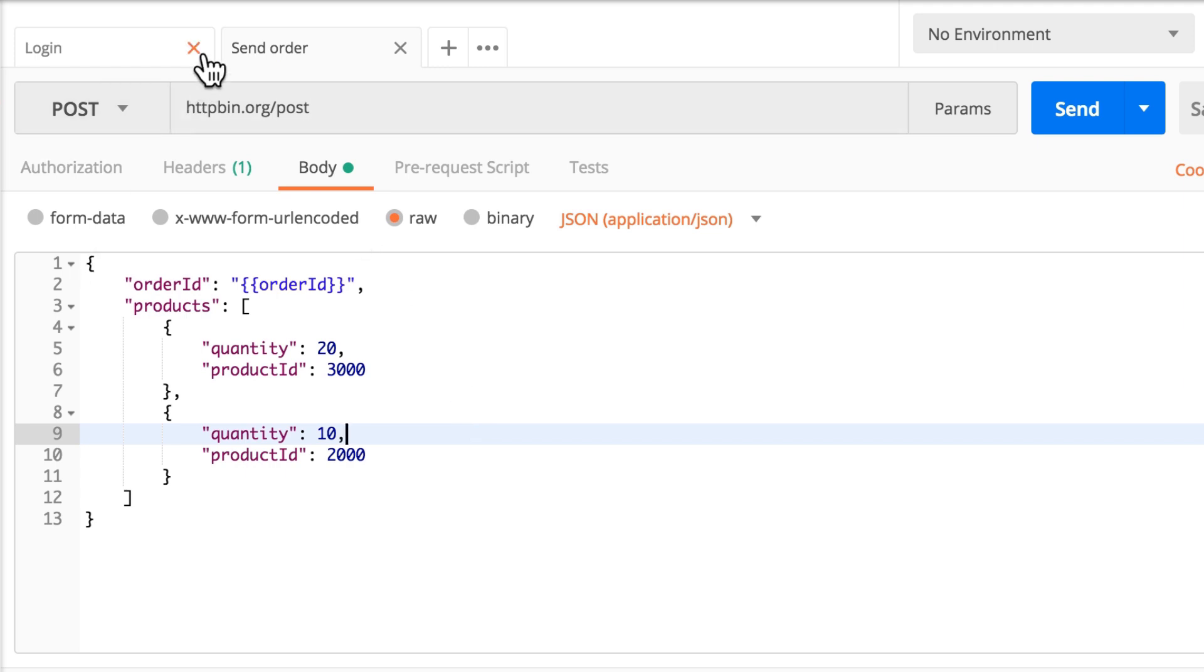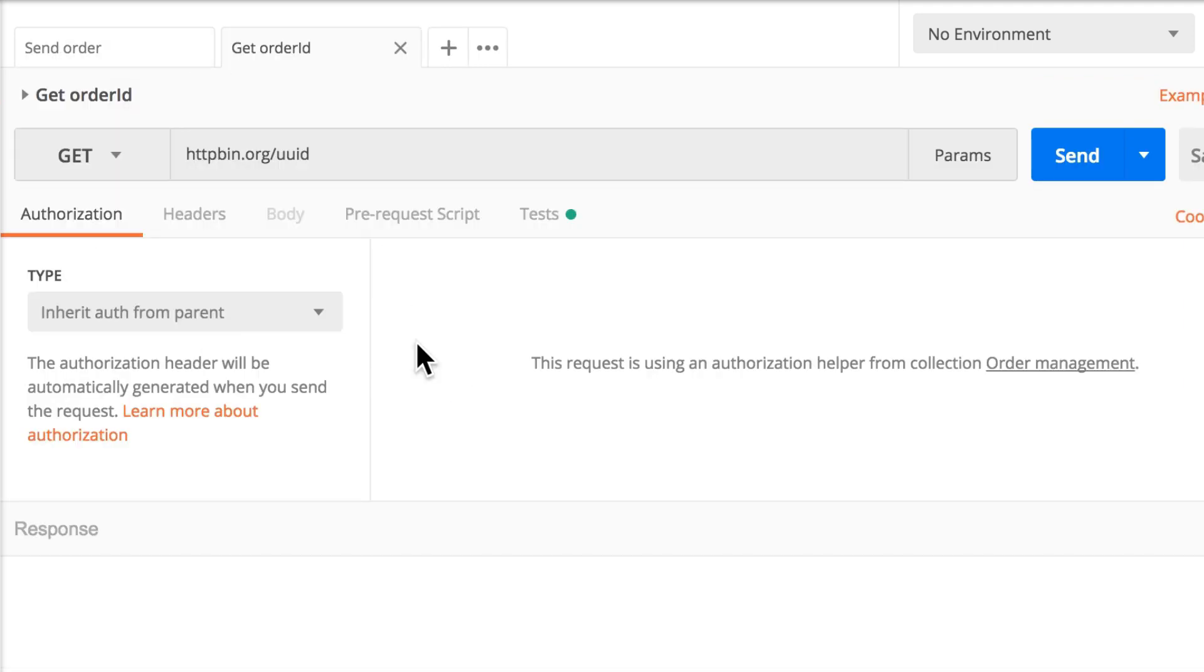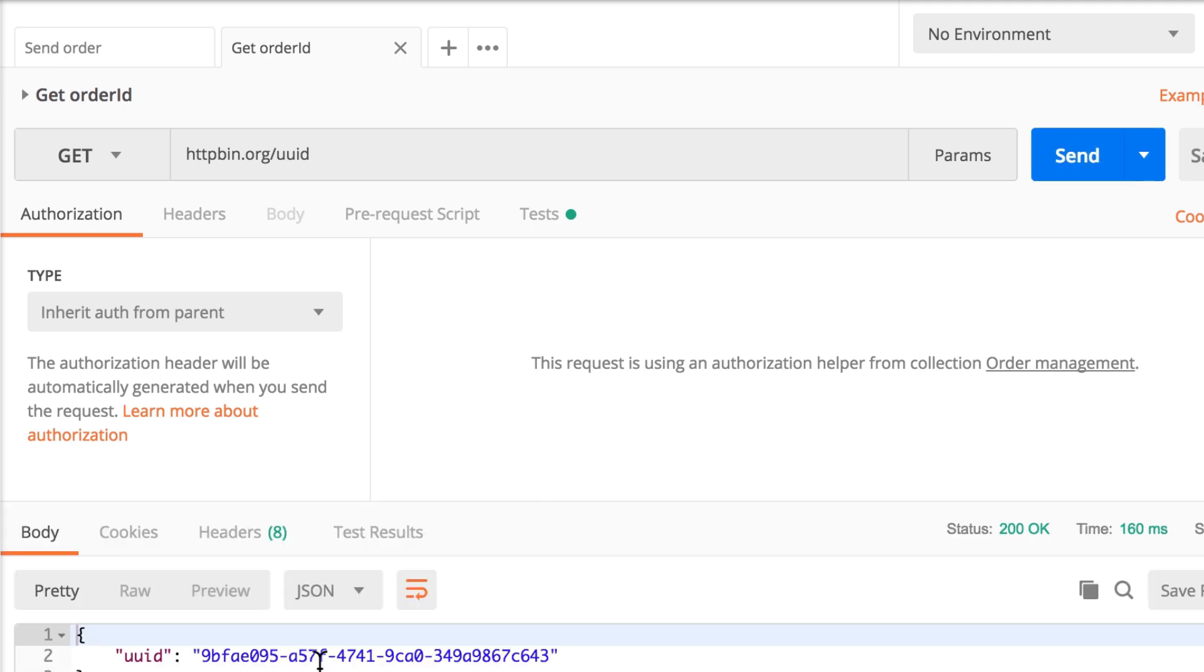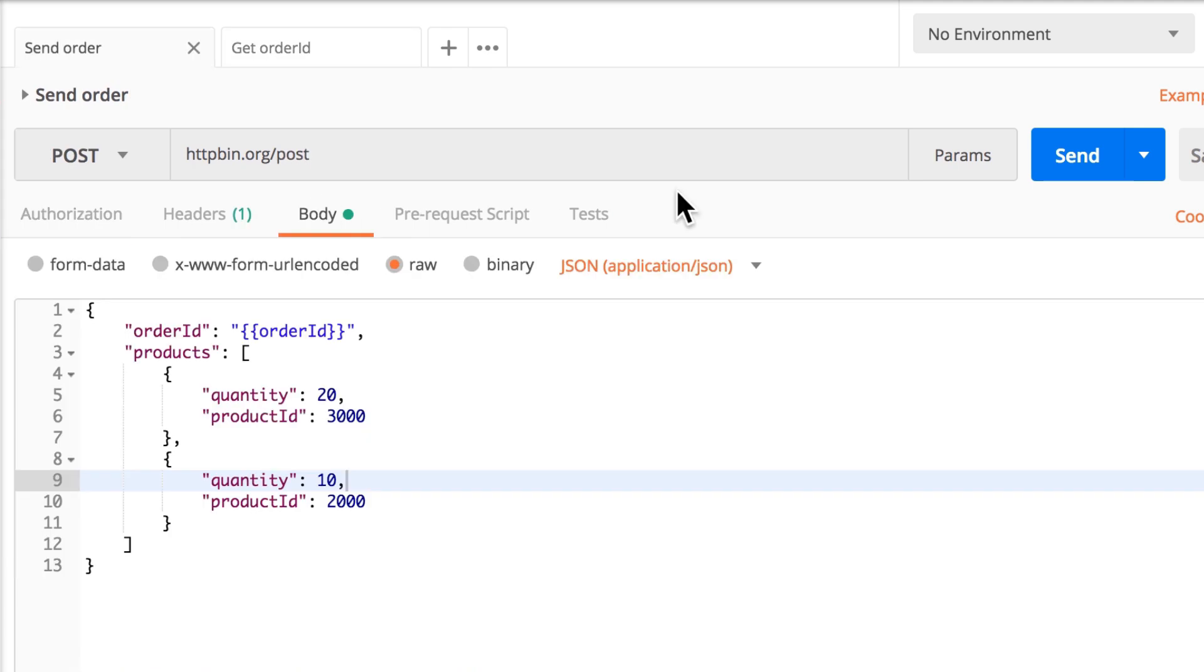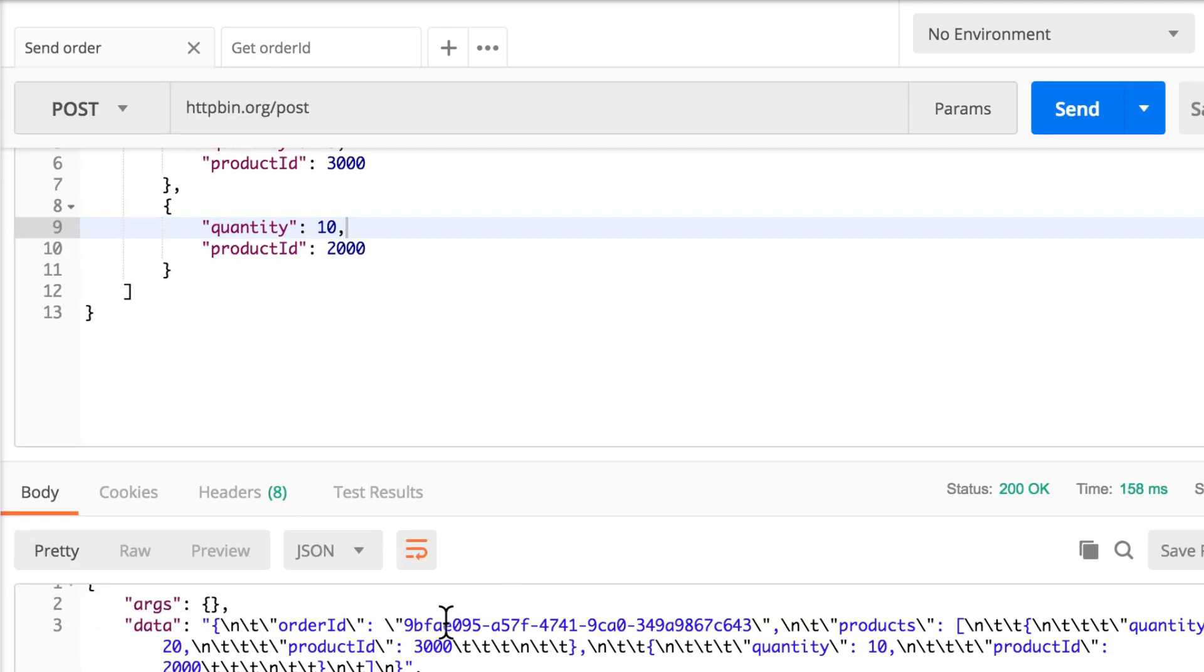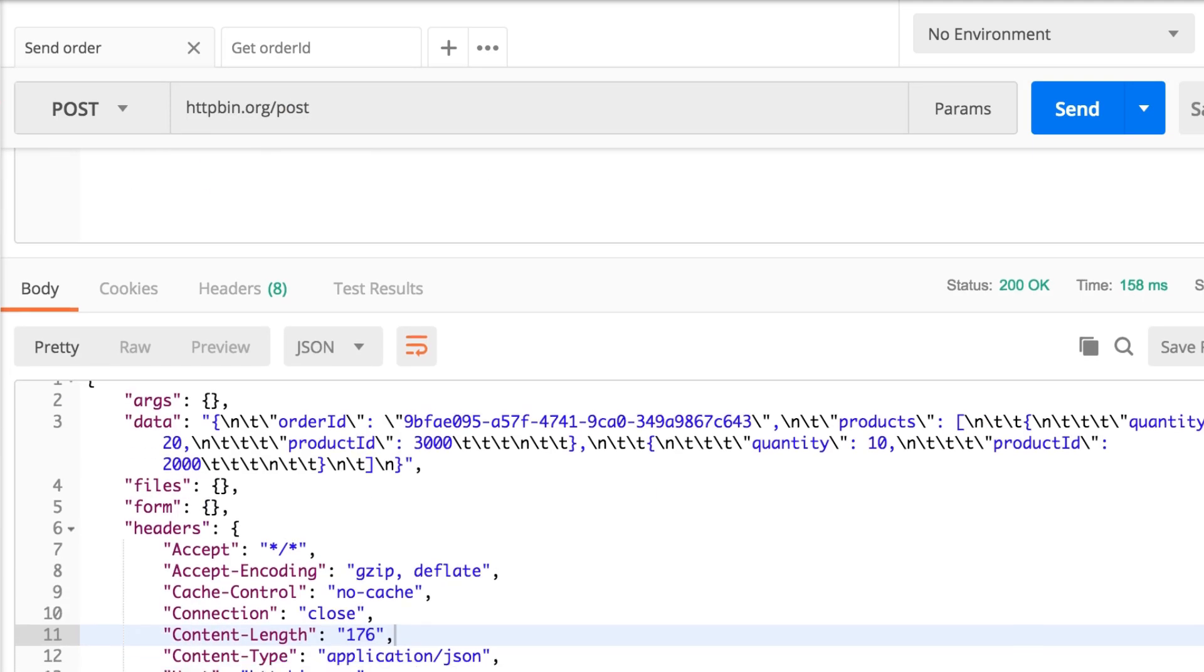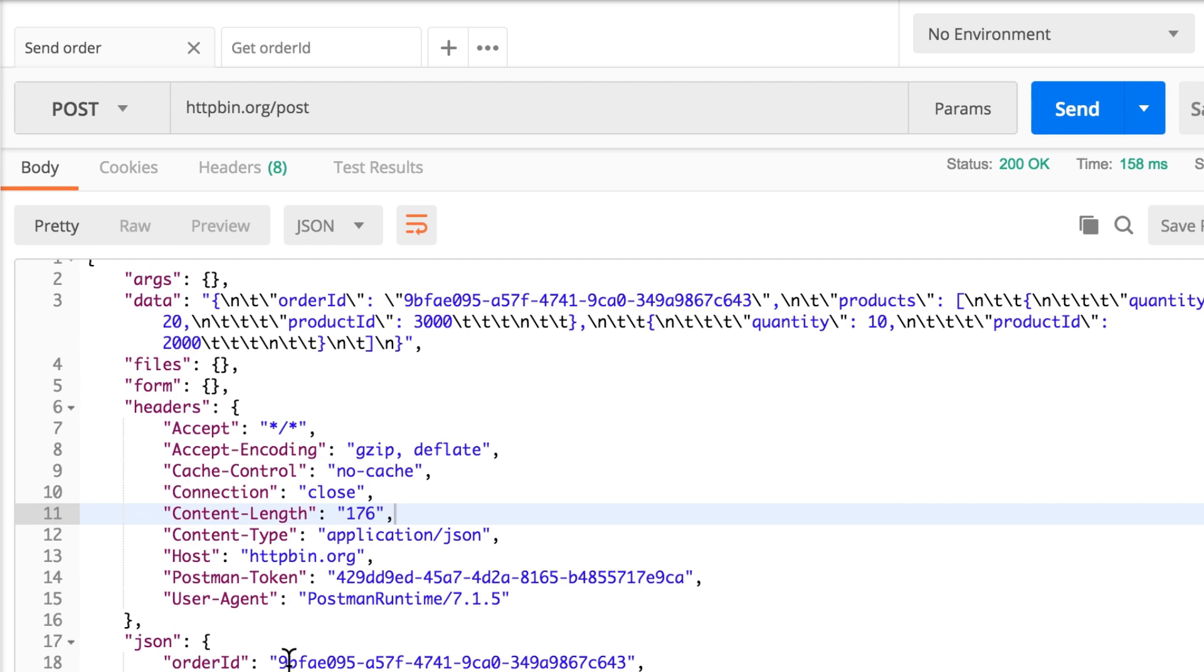And if I open the get order ID request once more, we'll see now we have another ID. I'm going to go to send order. And, again, the same new ID will be posted.